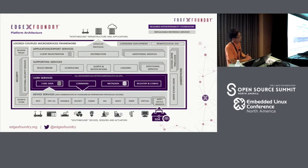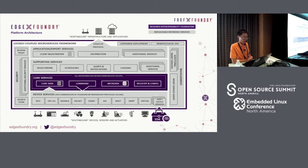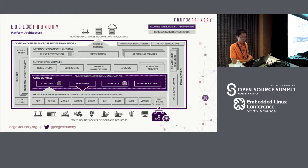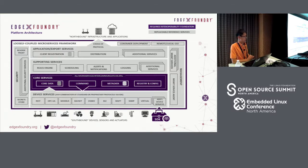Here is the high-level architecture of EdgeX. In the center we have the core service — shown in dark gray — which are required components serving as the foundation of the system. This includes core data, command, metadata, registration, and configuration service. On top of those are replaceable or reference services such as scheduling, alert, notification, and distribution service. These are loosely separated.